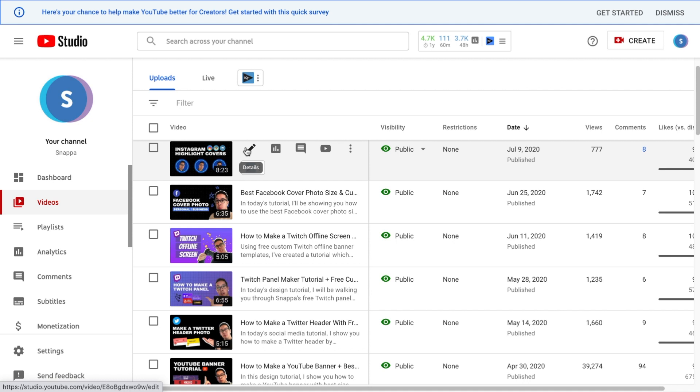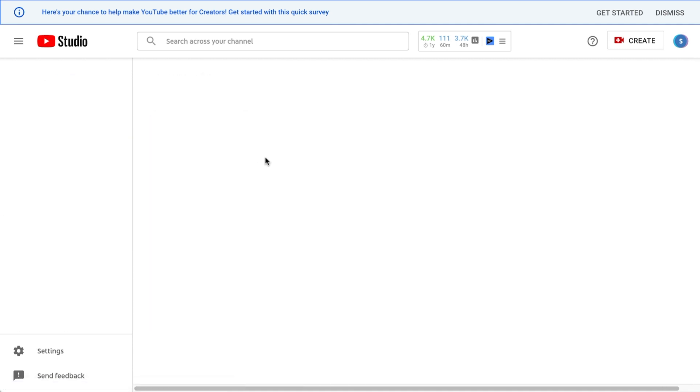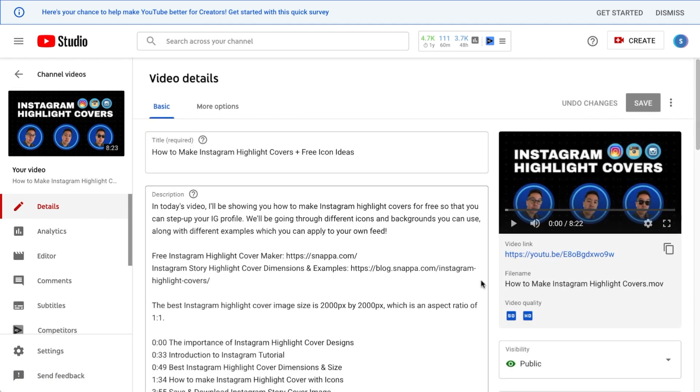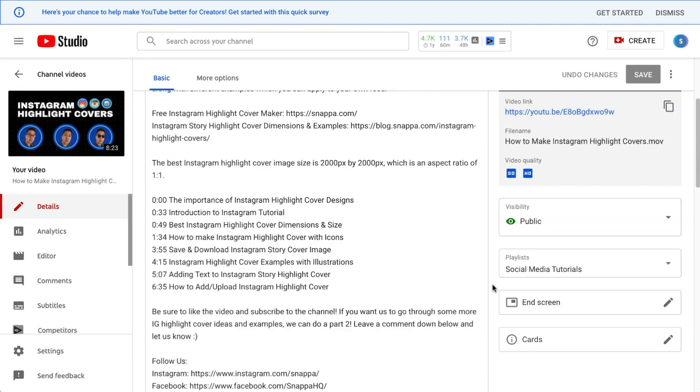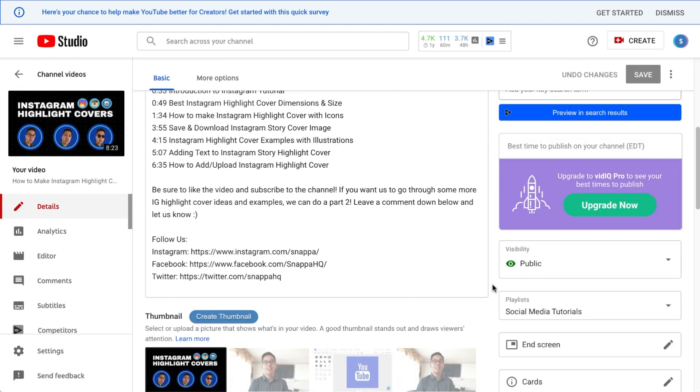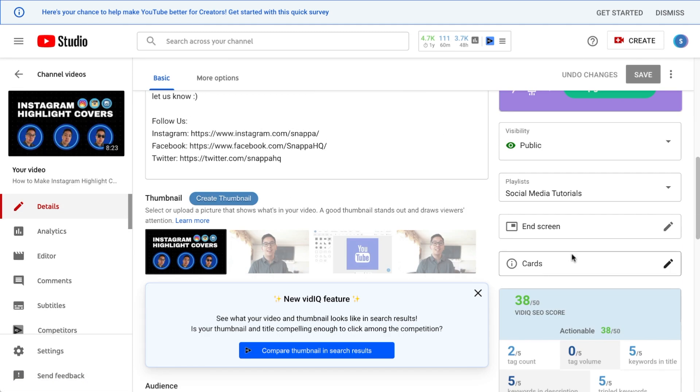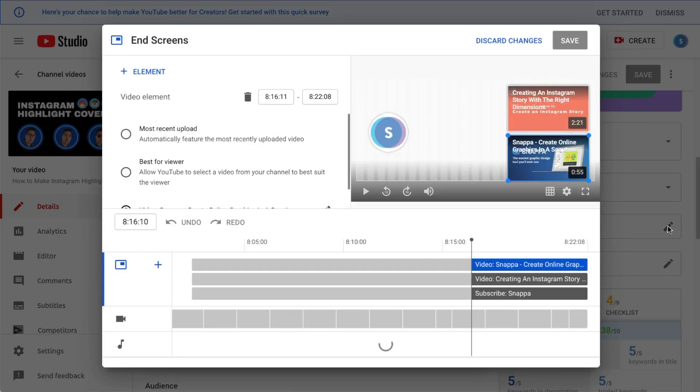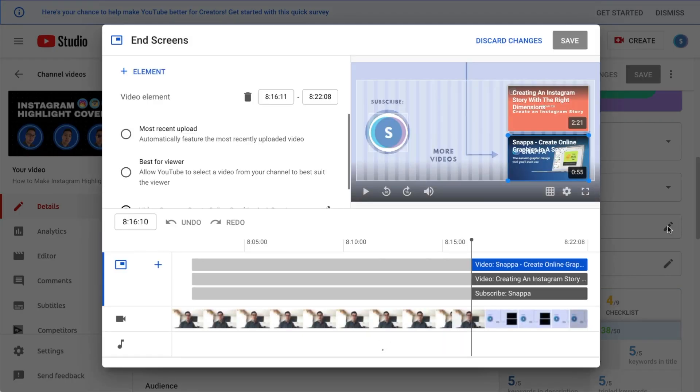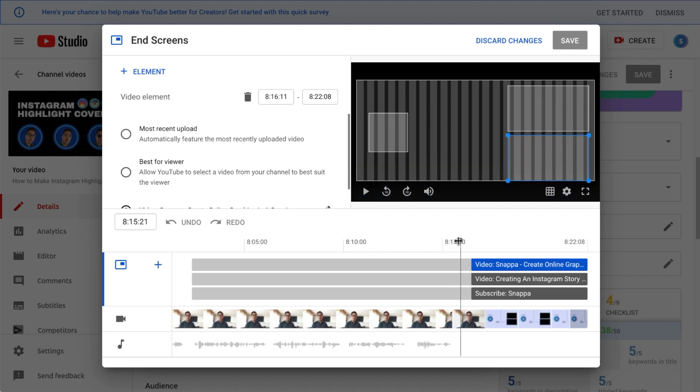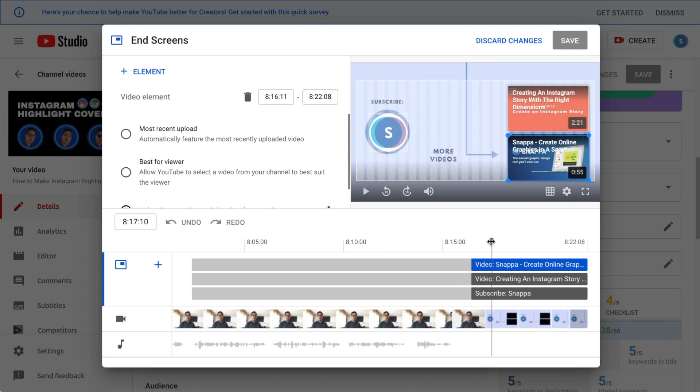When creating a YouTube outro, you'll need to understand that the end screen can only be added while you're editing your video before being uploaded into YouTube. You will not be able to add a YouTube end screen once your video is published to the site.